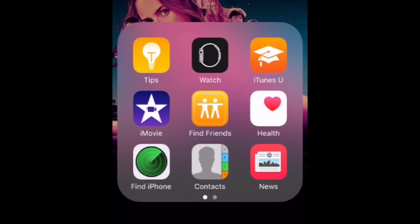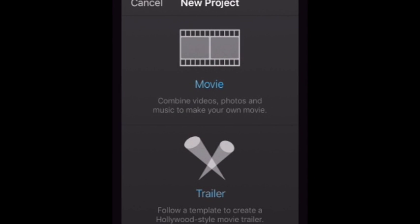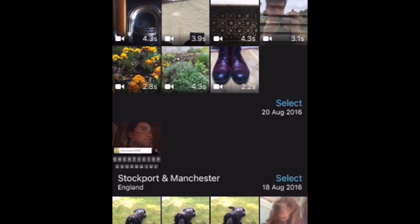Ok, let's get started on the iMovie on iPhone tutorial. Just click on the app, click the big plus, then choose movie.